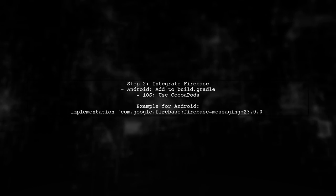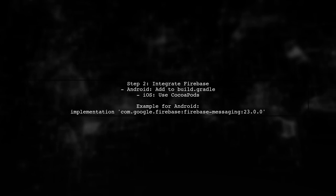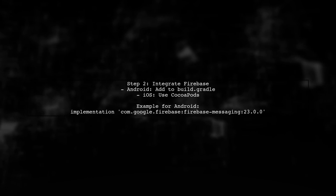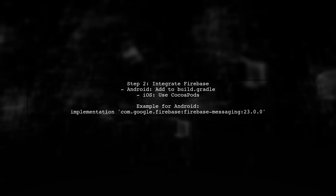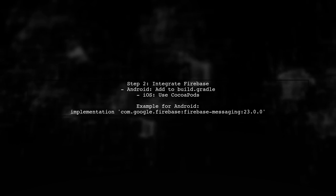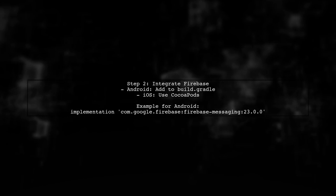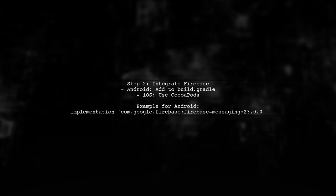Next, integrate Firebase into your mobile application. For Android, add the Firebase SDK to your Build Gradle file. For iOS, use CocoaPods to install Firebase.